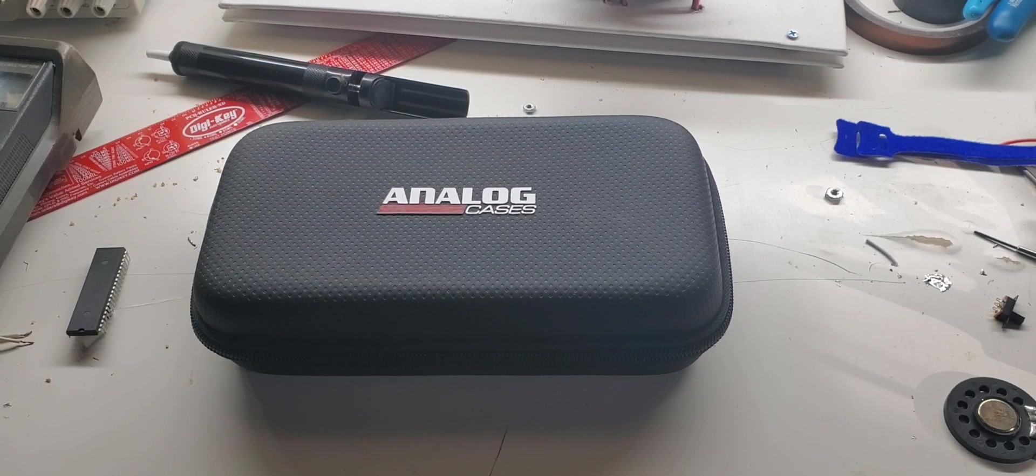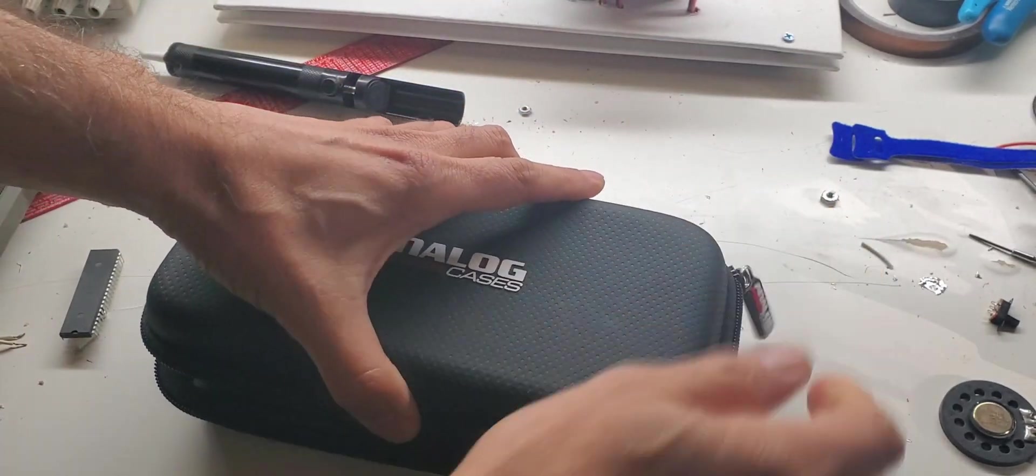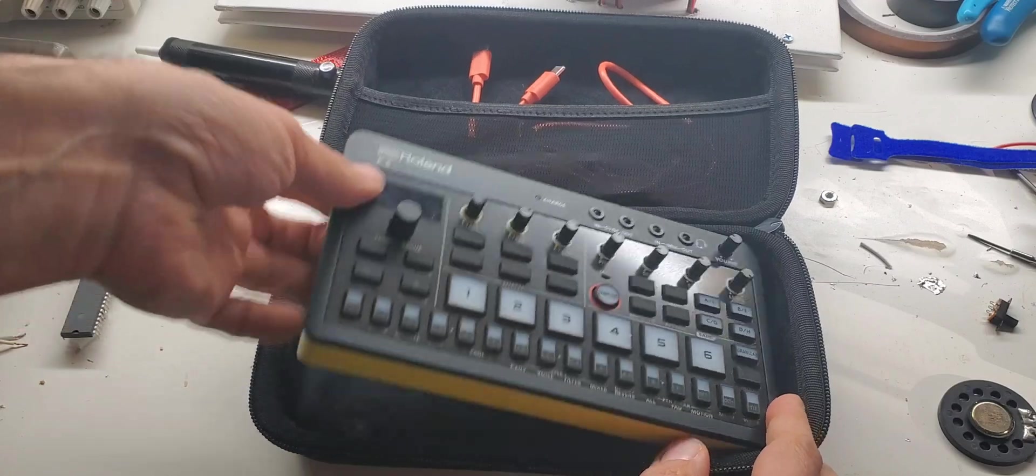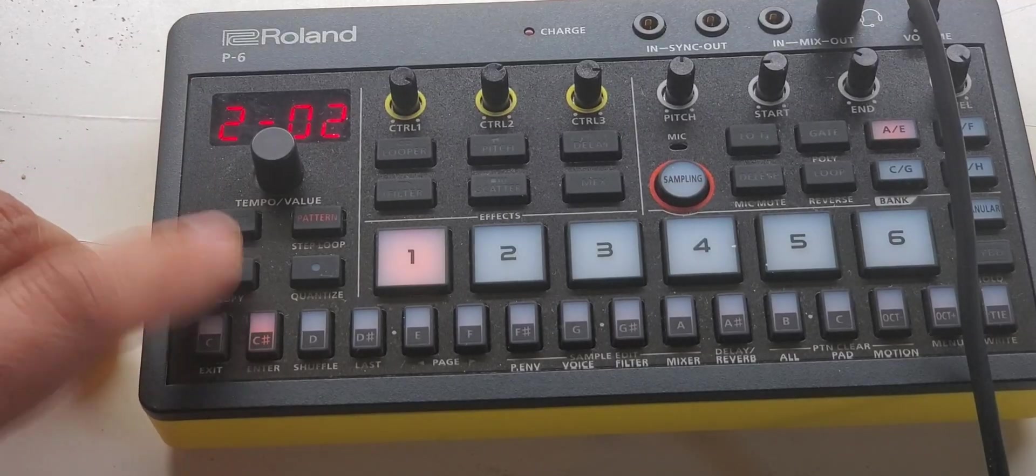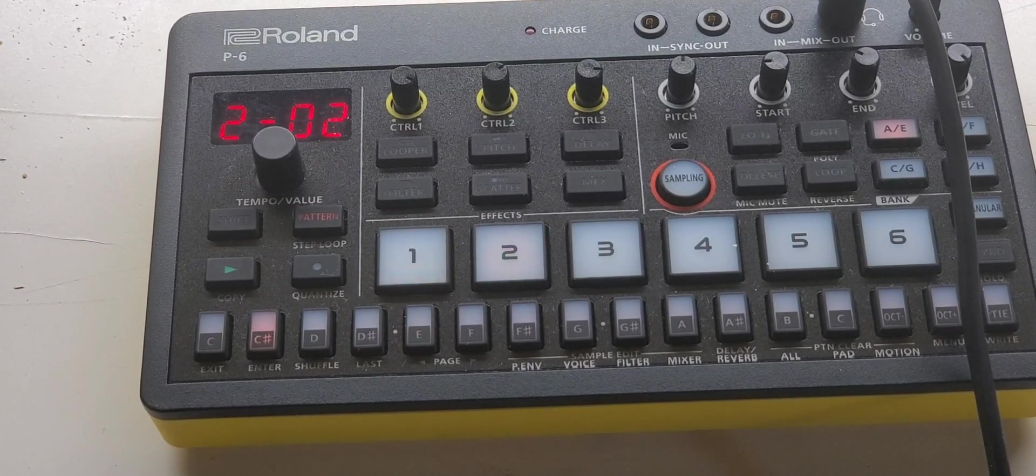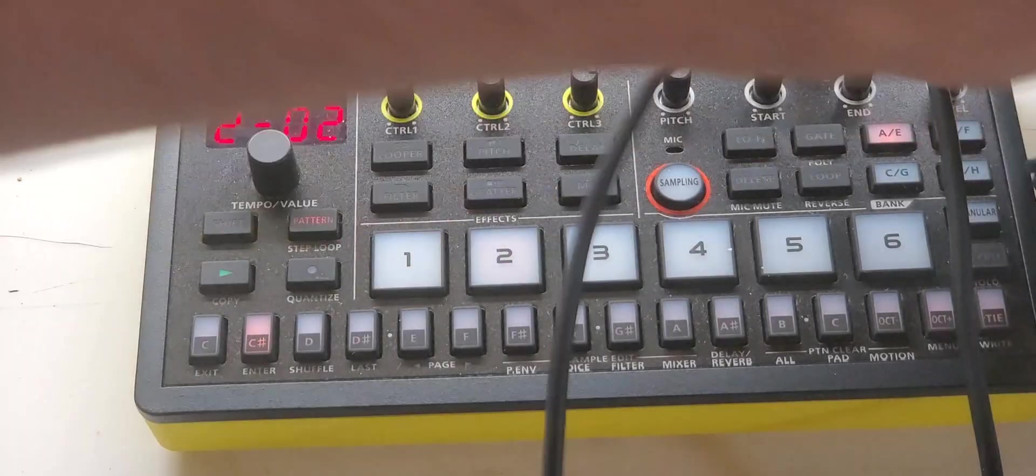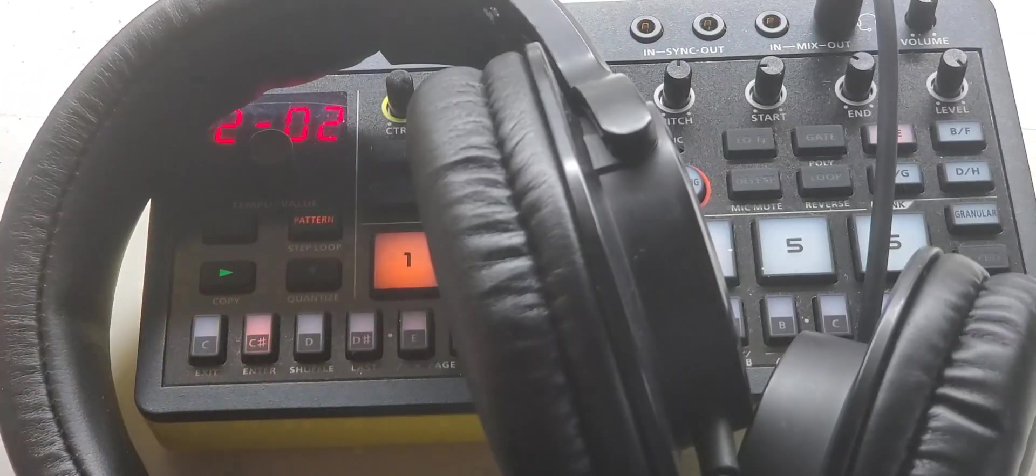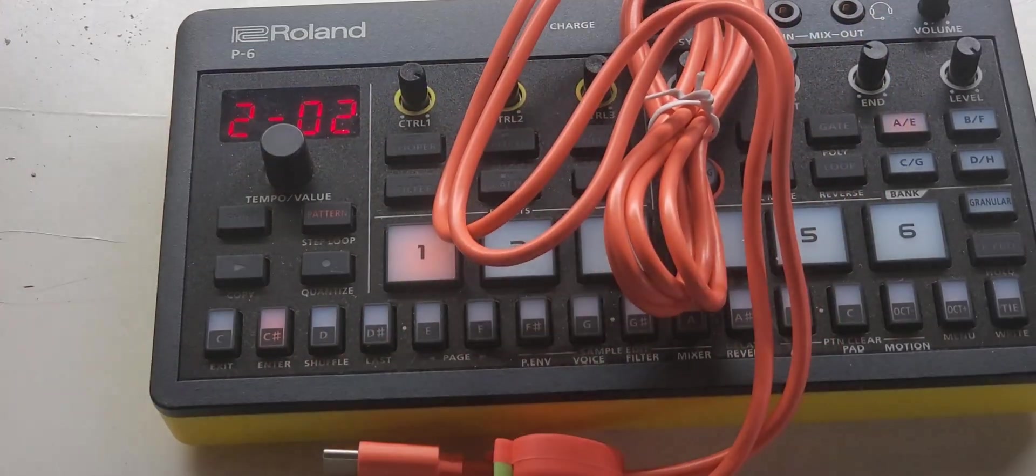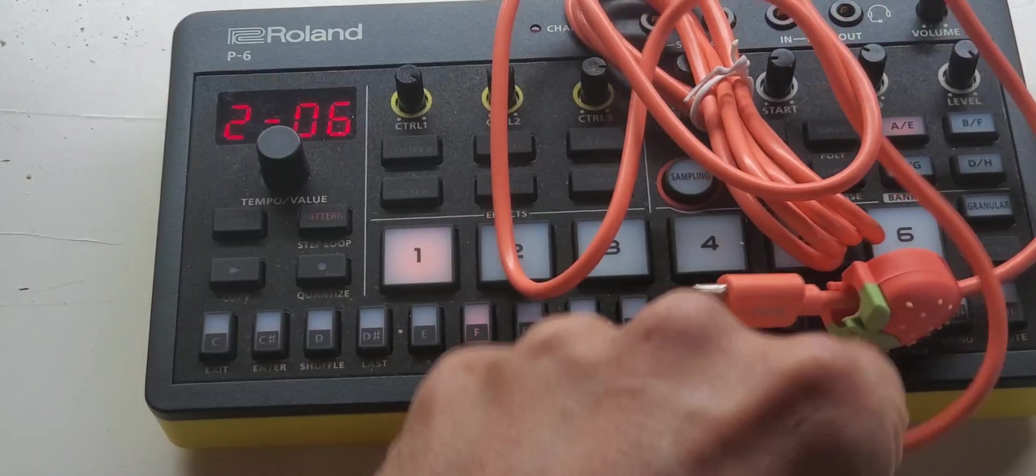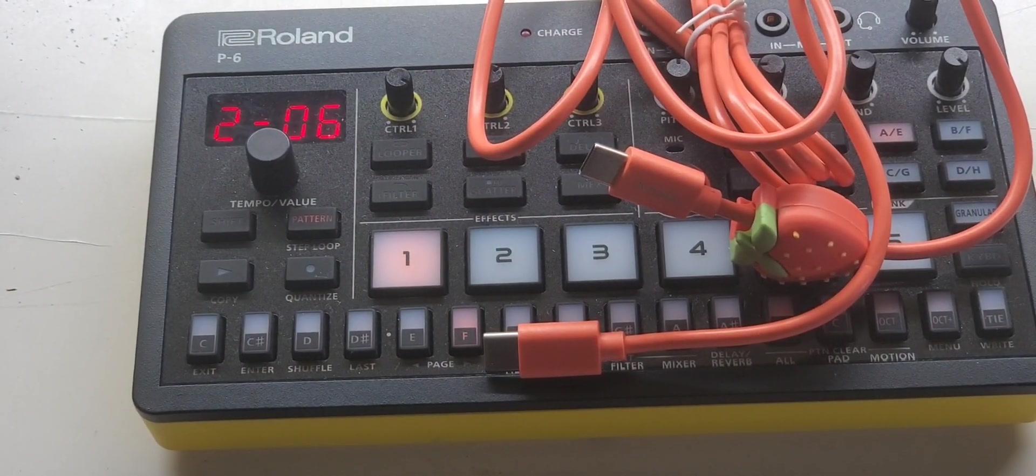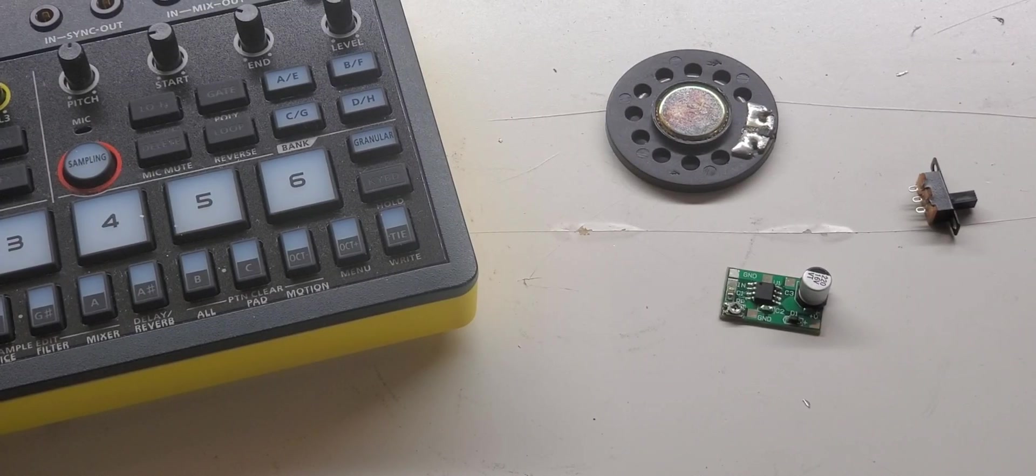All right, you want to see a crazy project? We are going to add a speaker to this Roland P6 drum machine. Now I love this drum machine, but I hate having to carry around headphones or earbuds every time I want to play it. I mean, yeah, you can also connect it over USB-C, but then you're just connected to a phone and there's tons of cables and stuff like that.